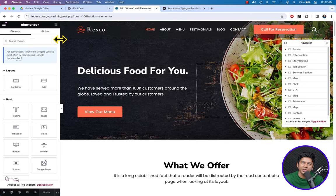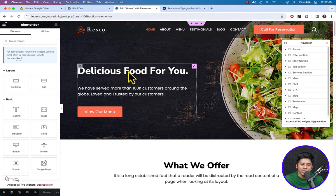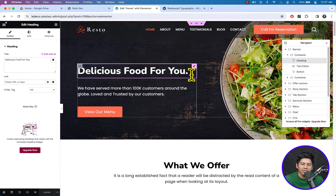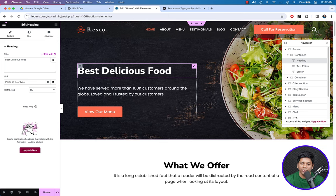On the left we can see the Elementor page builder panel. To change any text, select the text — if you press Backspace you can delete it, or you can type your own text. For example, type 'Best Delicious Food in Town'.